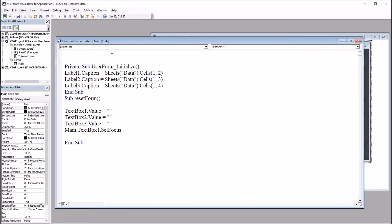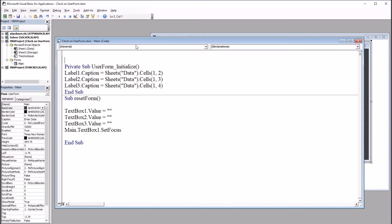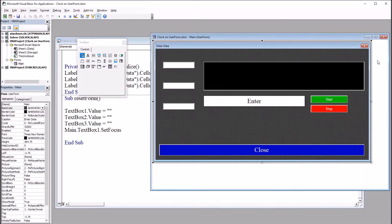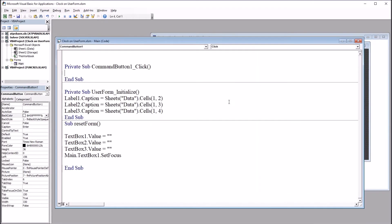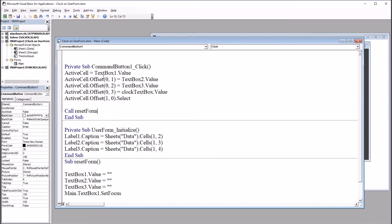Then I'm going to add the code so that the values put in the text boxes associated with the three weeks will be placed onto the worksheet. To do that, I'm going to use Command Button 1, which is this Enter command button. It has the caption Enter. I'm going to double-click that command button, and under this subroutine, paste this code.